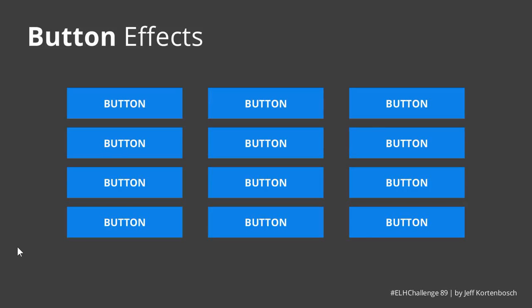Hey, this is Jeff, and in this video I will show you how to create animated button effects. We were inspired this week by eLearning Challenge 89 posted by community manager David Anderson in the eLearning Heroes forum on how to create creative buttons.